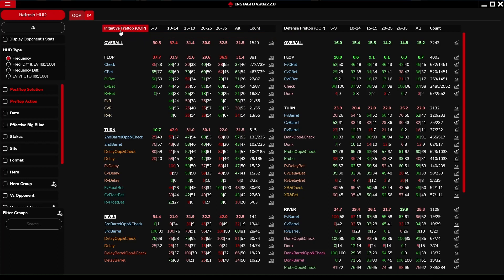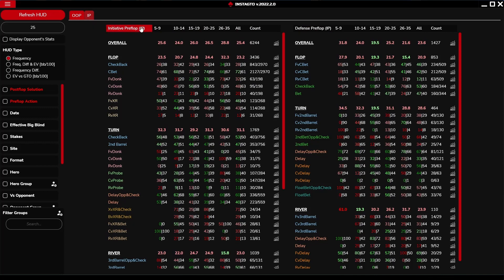Initiative preflop out of position is, for example, a three-bet spot in heads up. Defense preflop out of position is, for example, versus raise in heads up. Initiative preflop in position is, for example, button versus small blind raised spot. Defense preflop in position is, for example, button versus UTG three-bet spots.